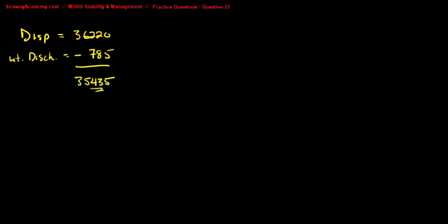Now this is an interpolation question. When we look up in our hydrostatic tables for 35,435, we see that...